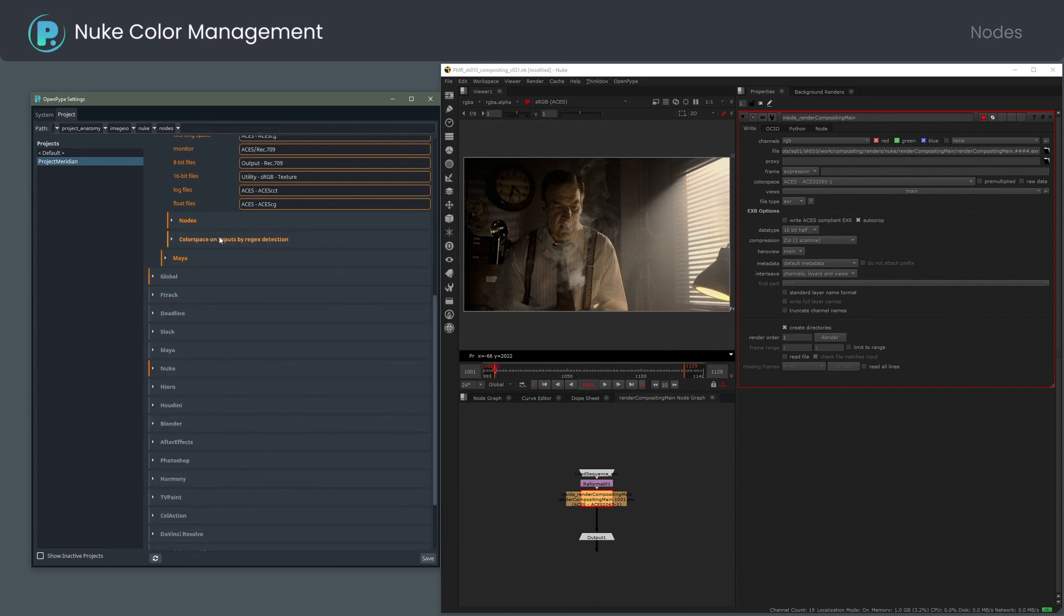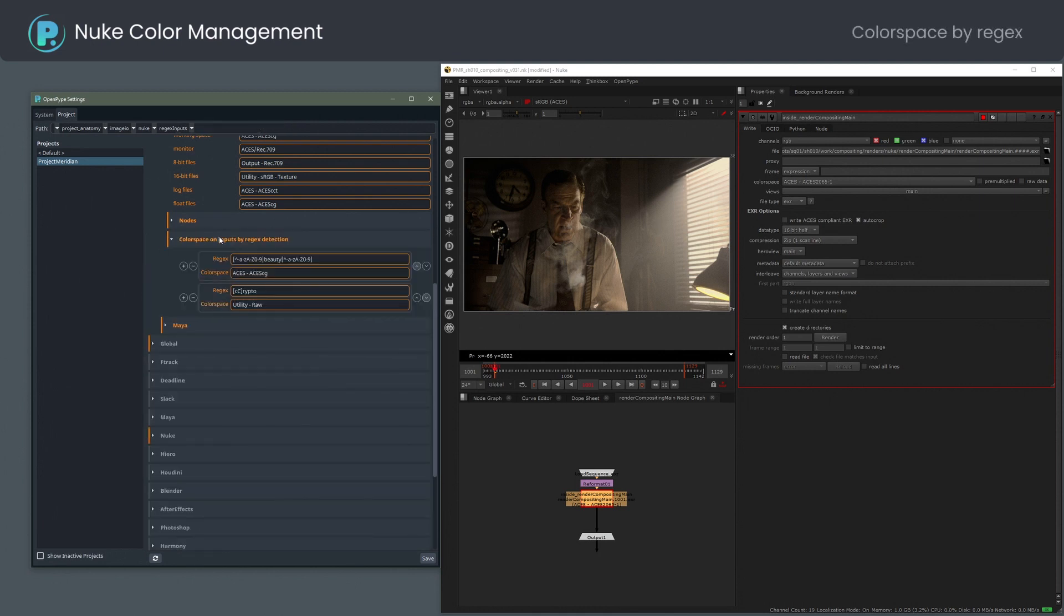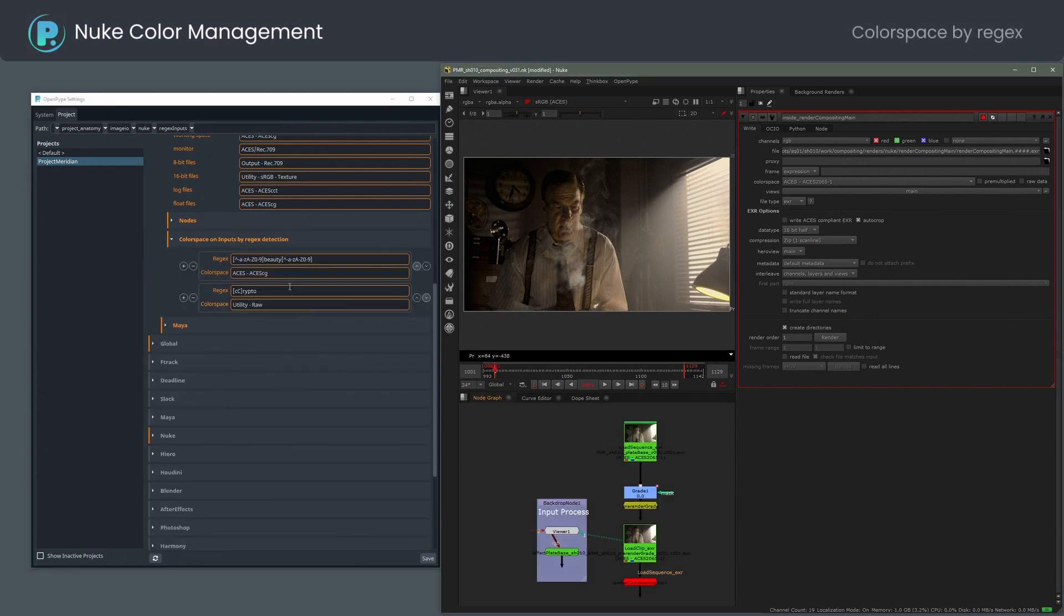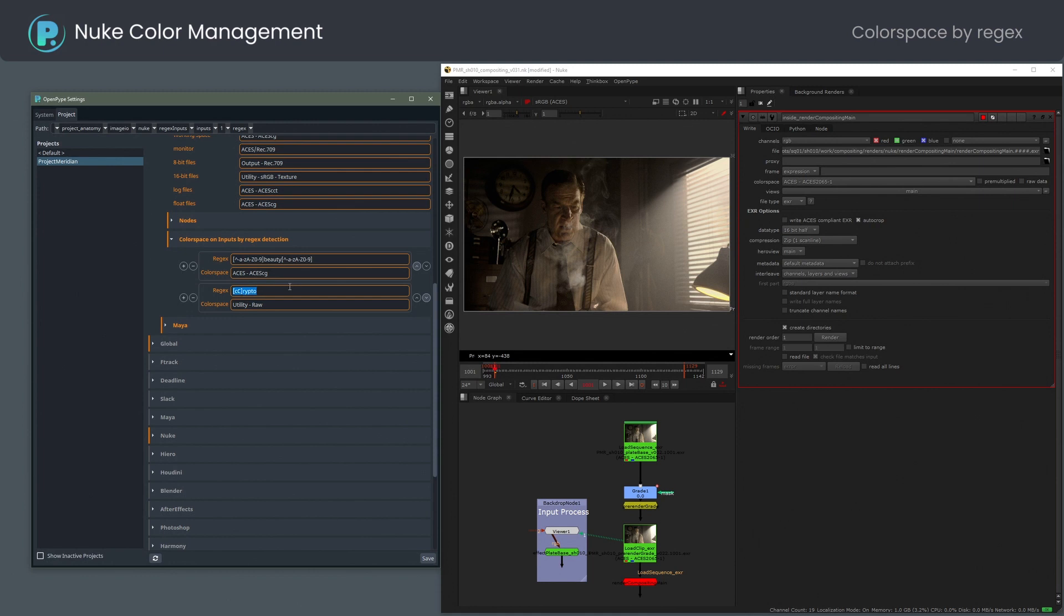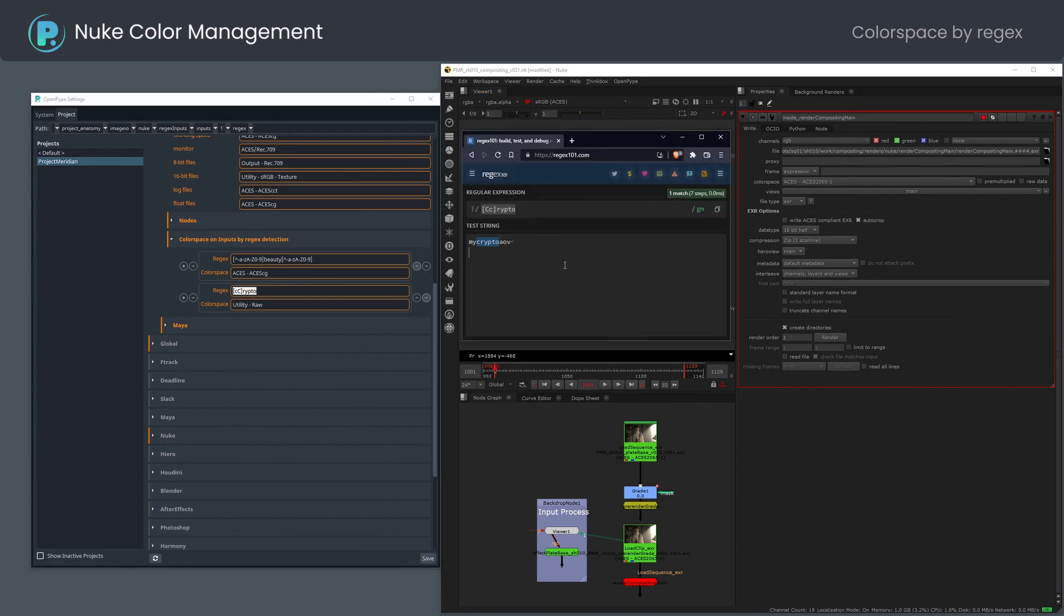The color space on inputs by regex detection can help to override the read node color setting by the name. For example, you can decide to set every read node that contains crypto to use utility raw. You might decide to check if your regular expression works by using one of the regex sites.